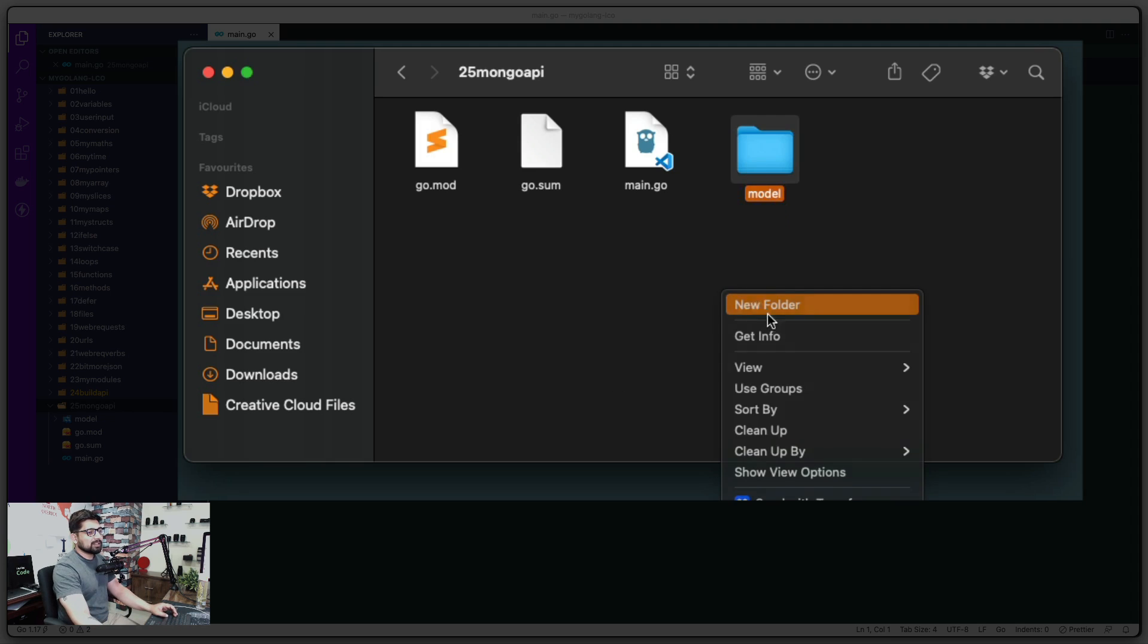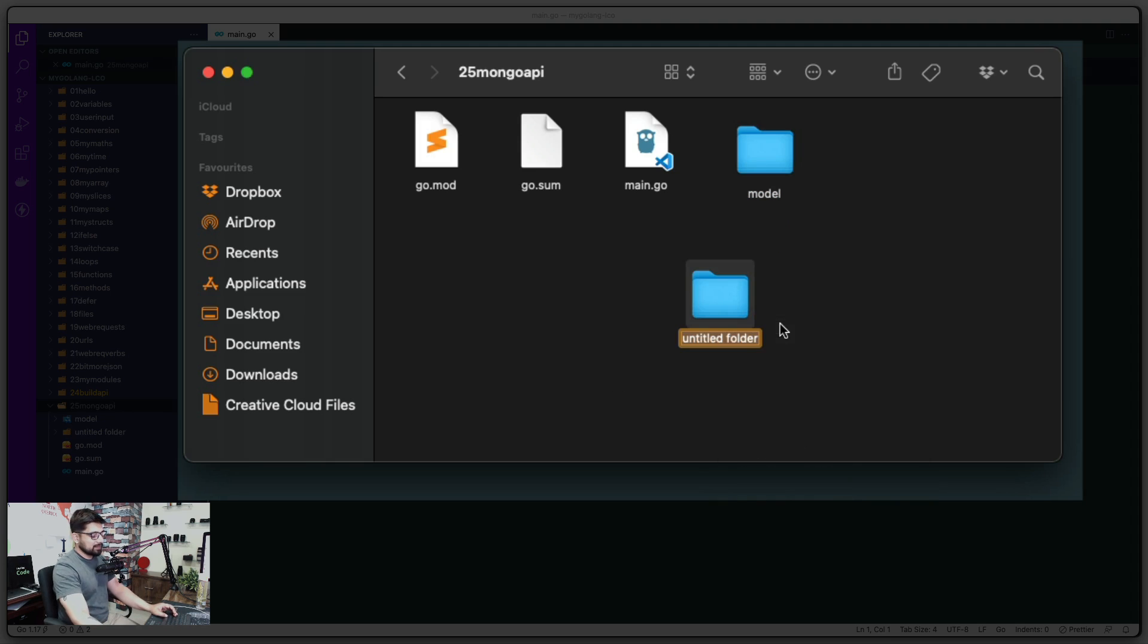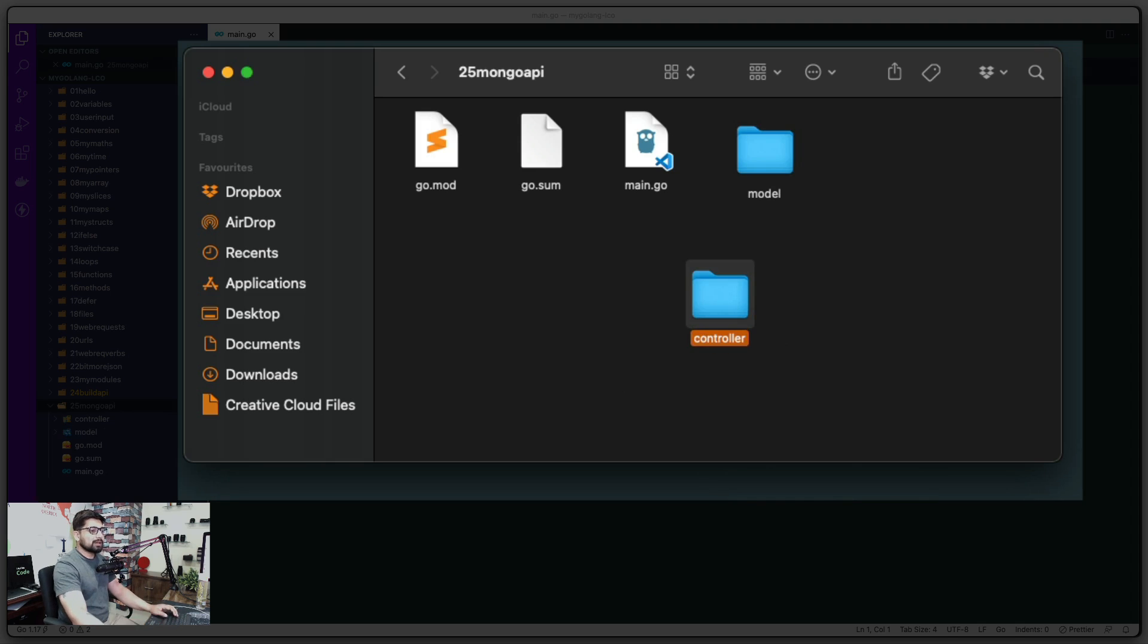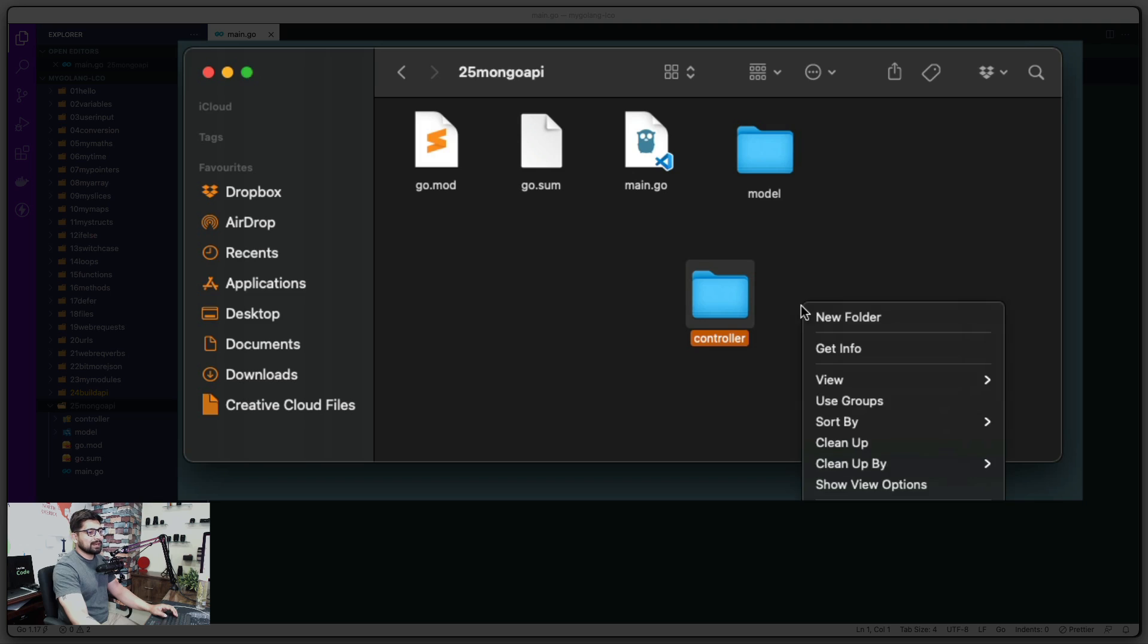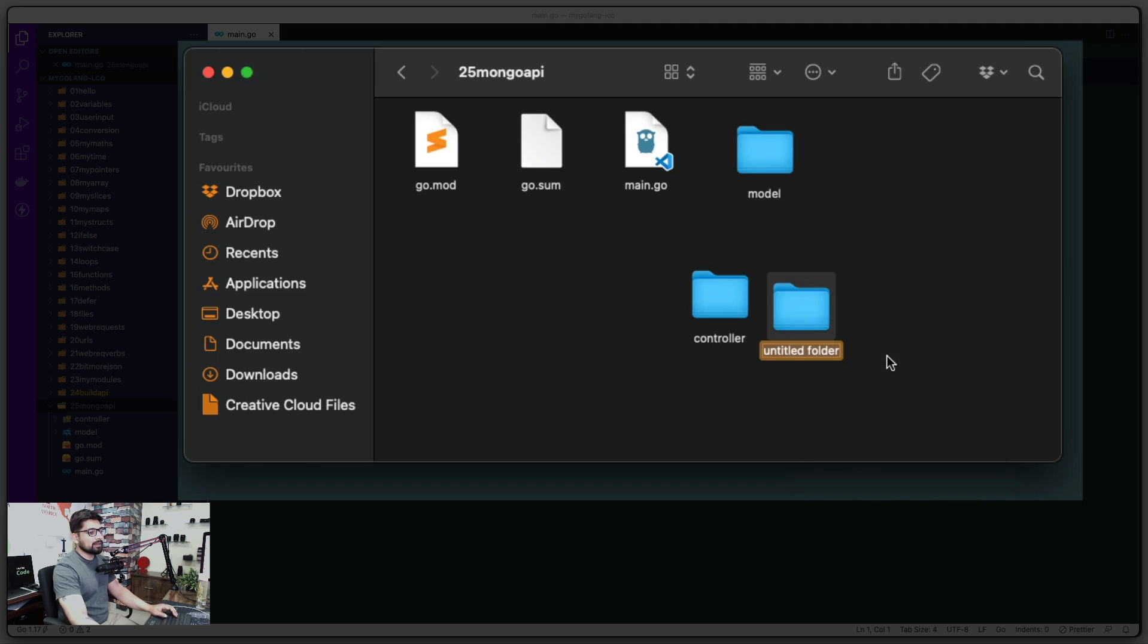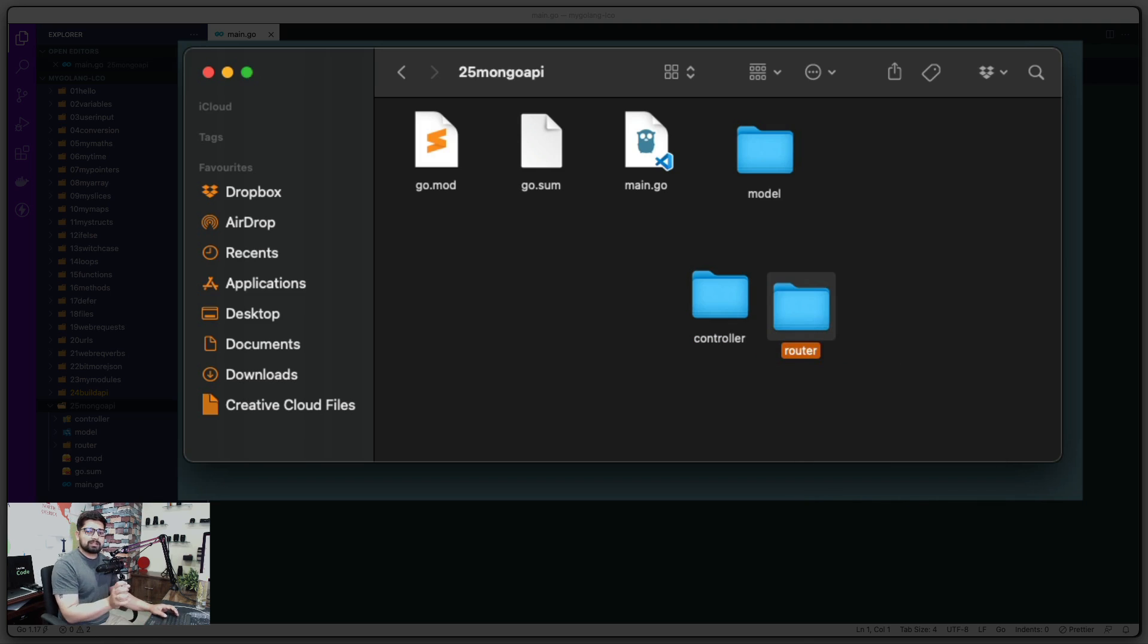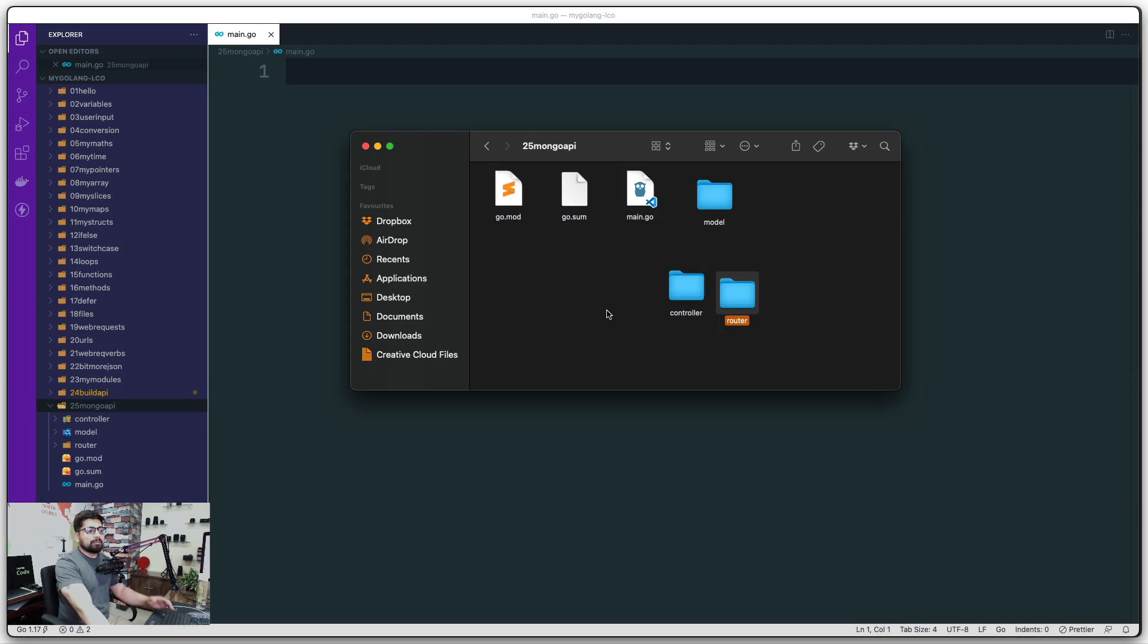We're going to create another one which is going to be called 'controller,' and all of our controllers are going to go inside that. We'll have another one where we are going to put our router, so our Mux router will be injected here.